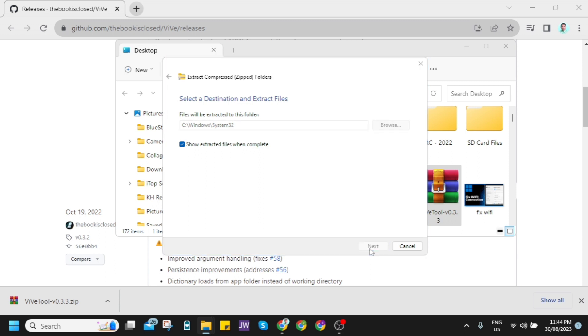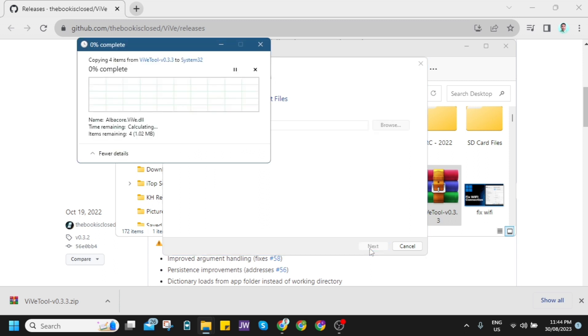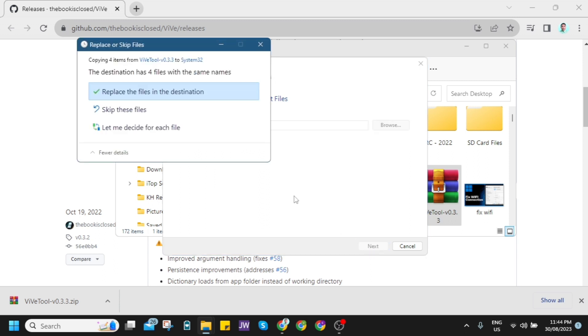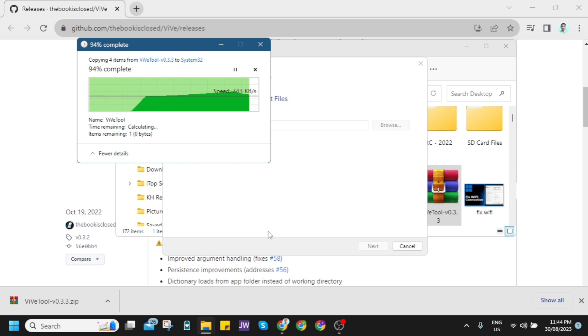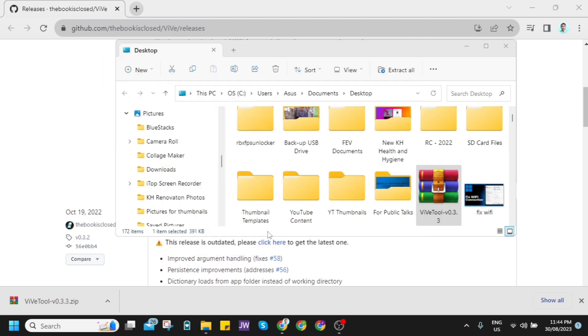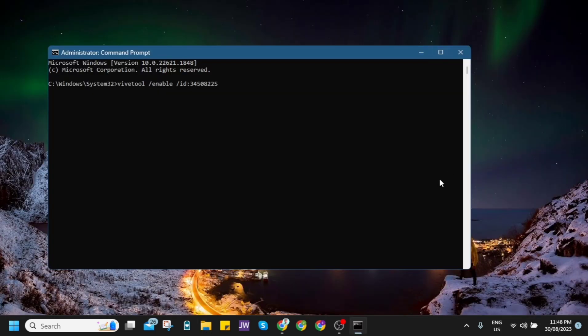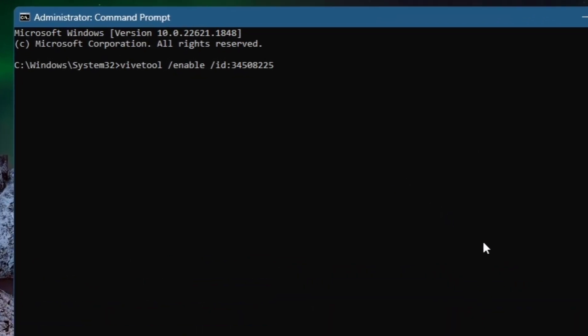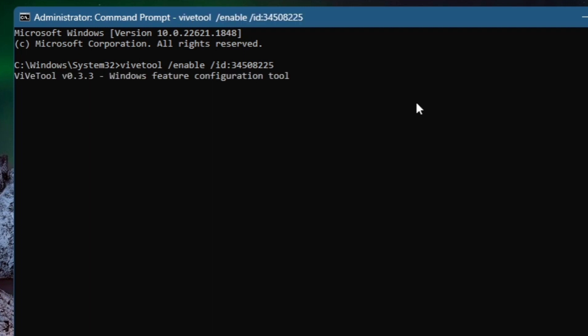Then it will start extracting this folder right here. Click this replace, and once you're done, let's open your CMD as administrator and put this command here: the first command is vivetool enable ID 34508225. Then click enter.